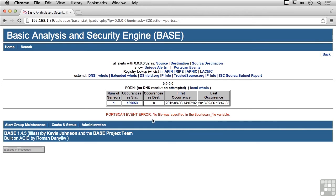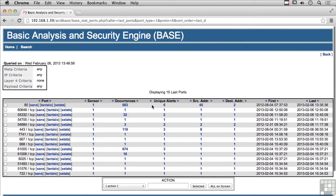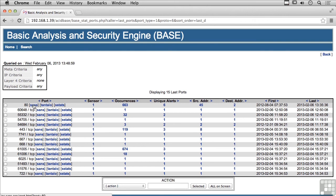I could check for port scans — and what we've actually got here is an error: no file was specified in the port scan file variable. Going back home, let's take a look at the last source ports for TCP and see what we get. This one here shows the source port is 80, and I've got 663 occurrences.